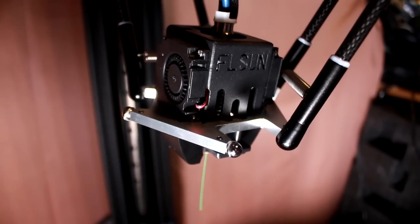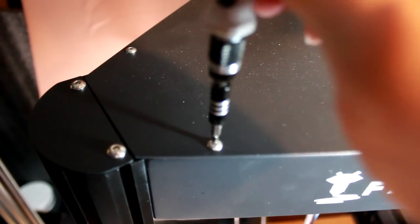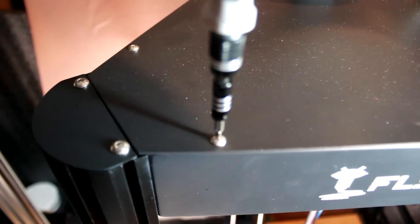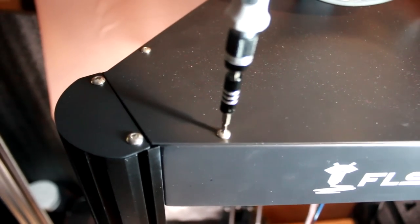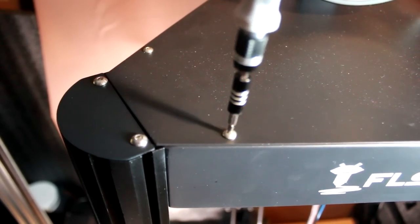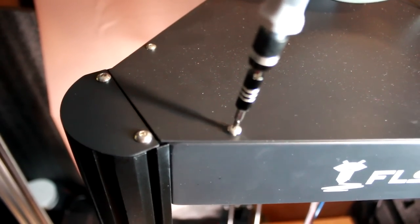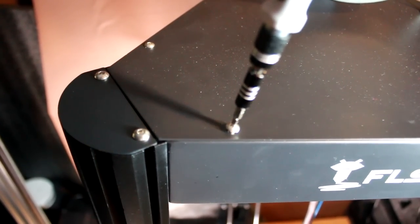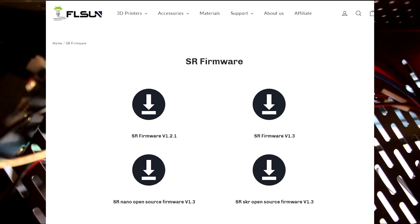I am however going to poke around inside, I've heard that these printers have in the past come with two different boards on them, one being an SKR 1.3 and the other being the MKS Robin Nano. I don't think FL Sun have released their Marlin source code, I couldn't find it.